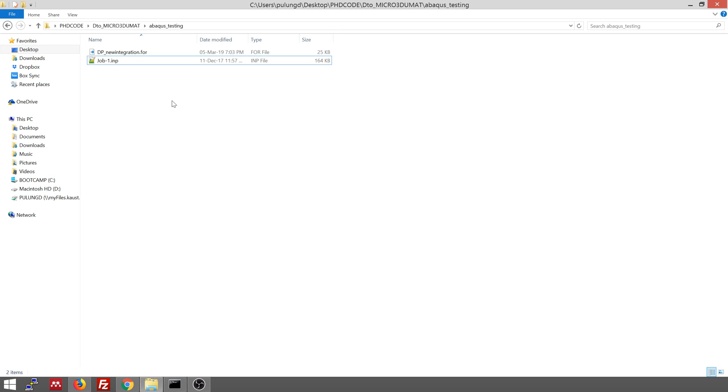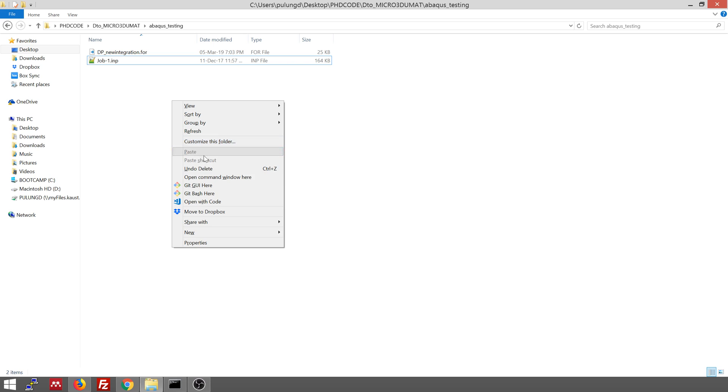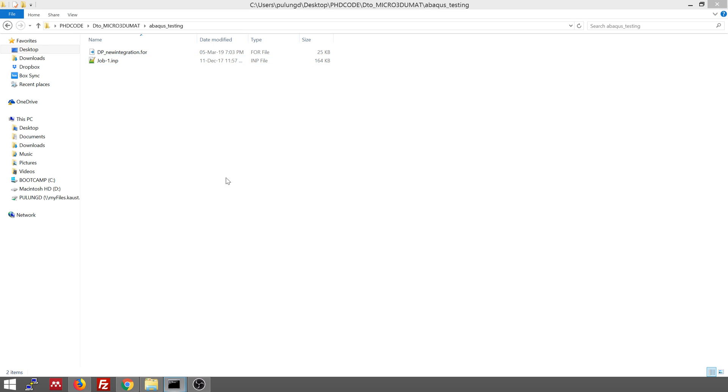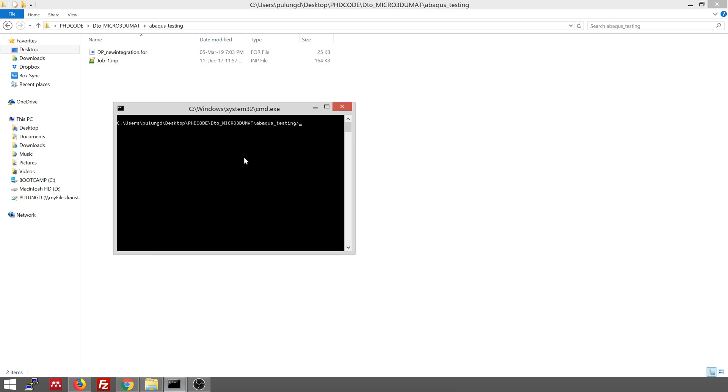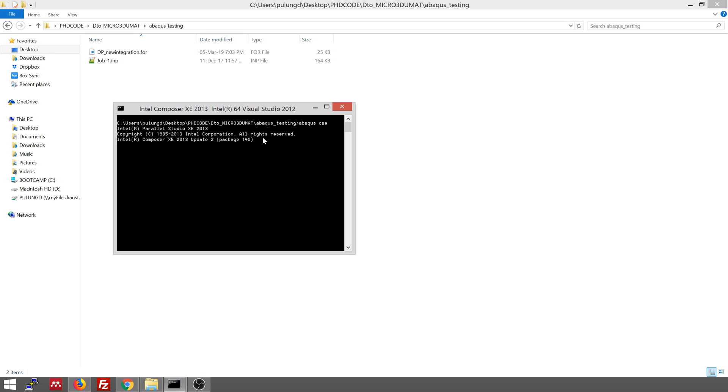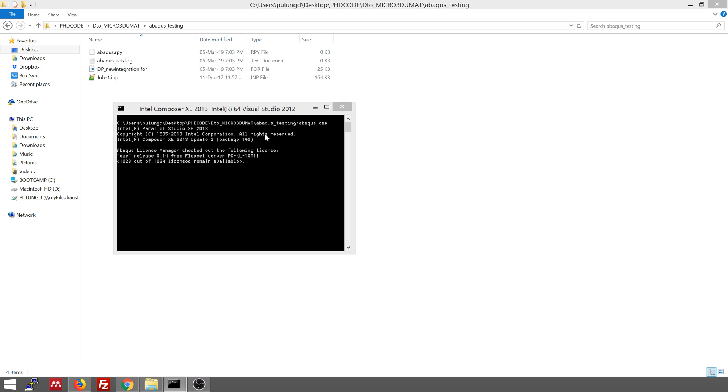So you can click shift and right click in Windows and then open command window. You will see here. So the command prompt will open in this directory, abacus testing, then you can type abacus CAE. And then it will open abacus CAE windows. Take some time to open.